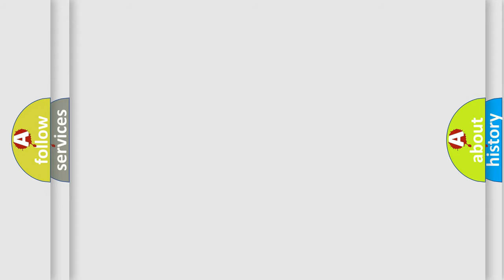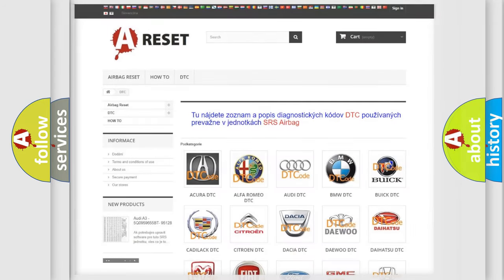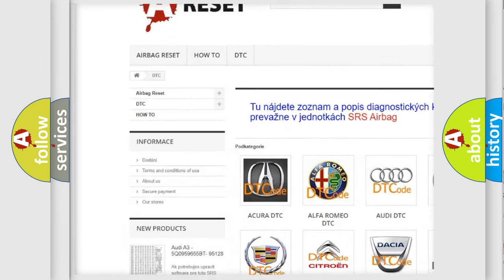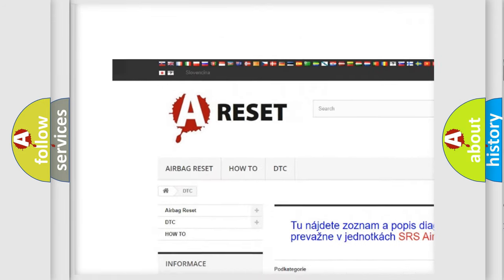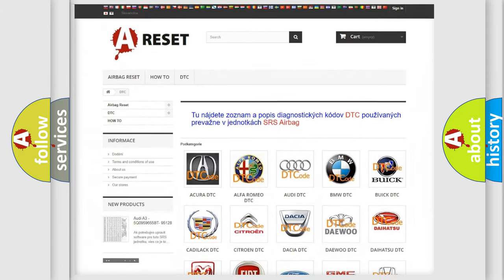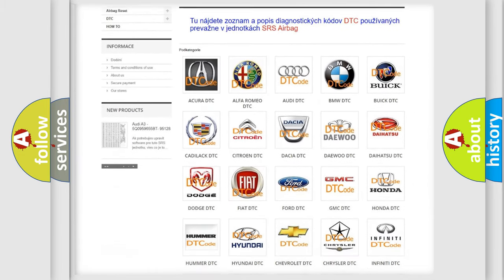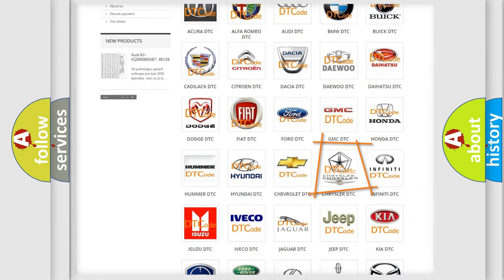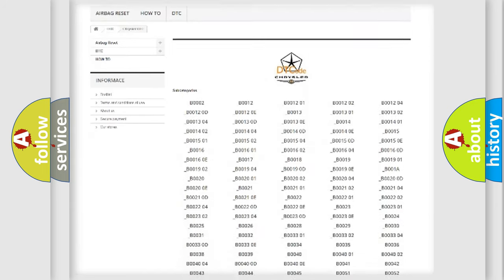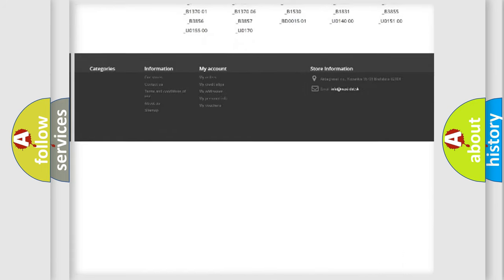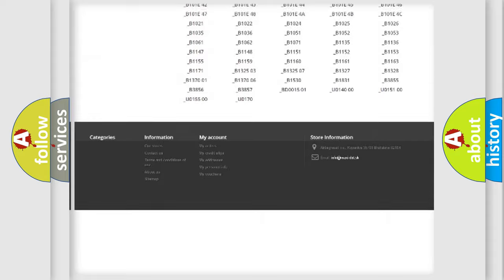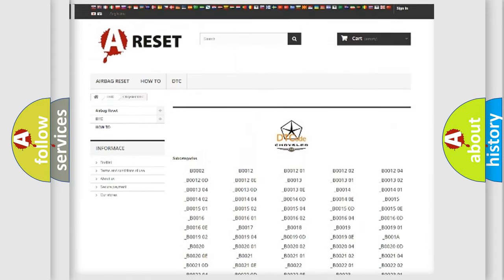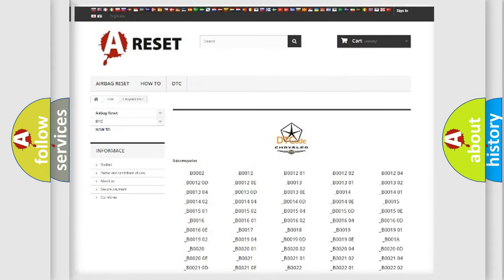Our website airbagreset.sk produces useful videos for you. You do not have to go through the OBD2 protocol anymore to know how to troubleshoot any car breakdown. You will find all the diagnostic codes that can be diagnosed in Chrysler vehicles, and also many other useful things.